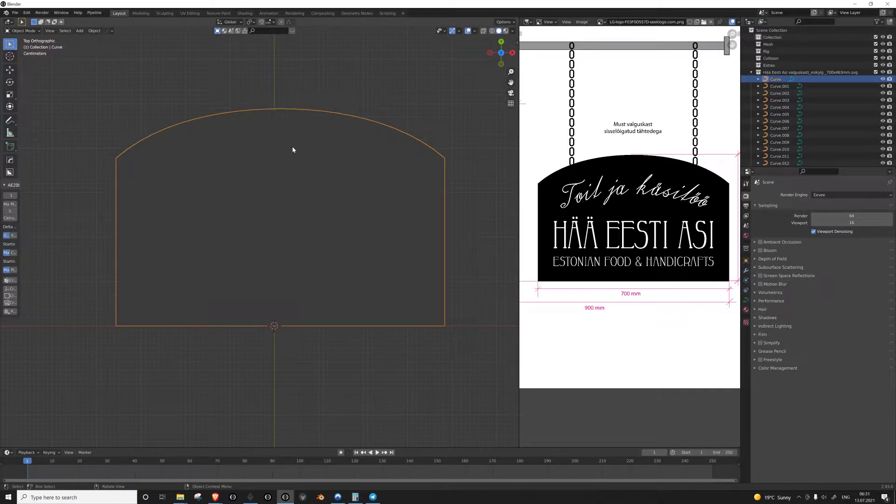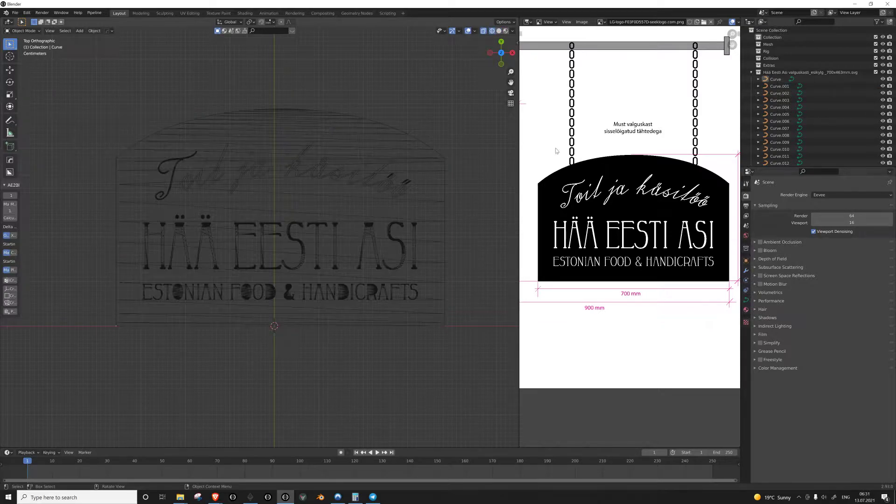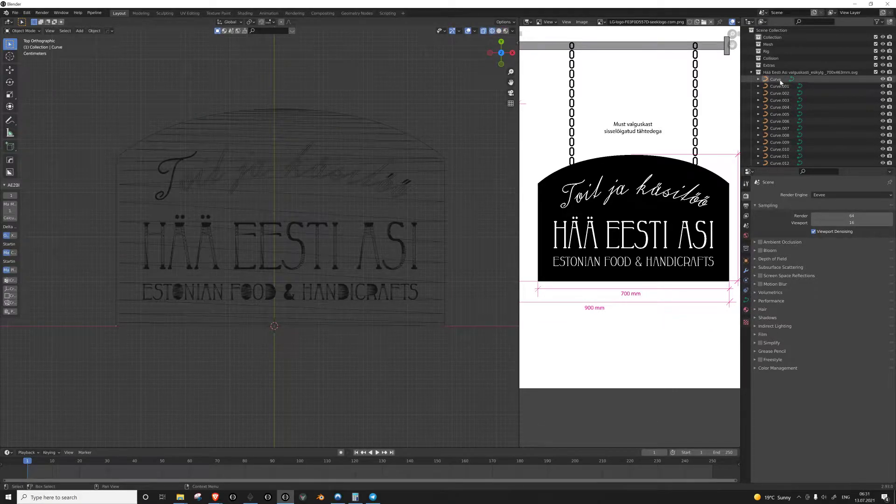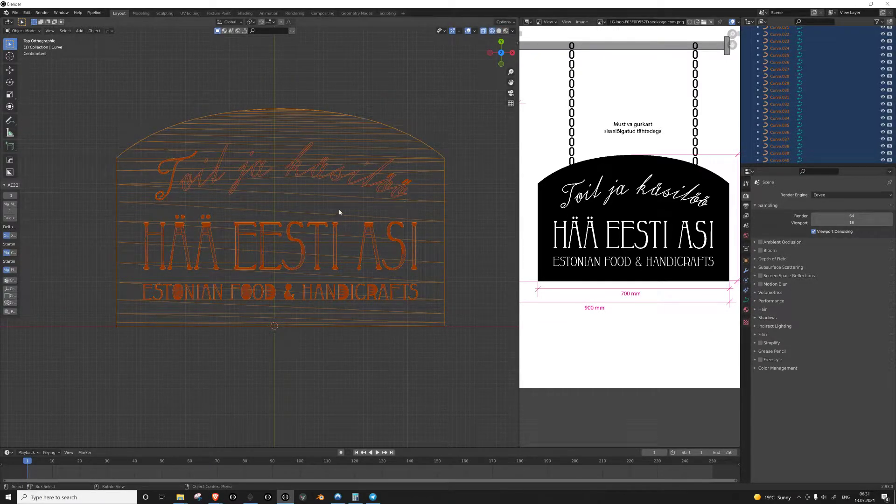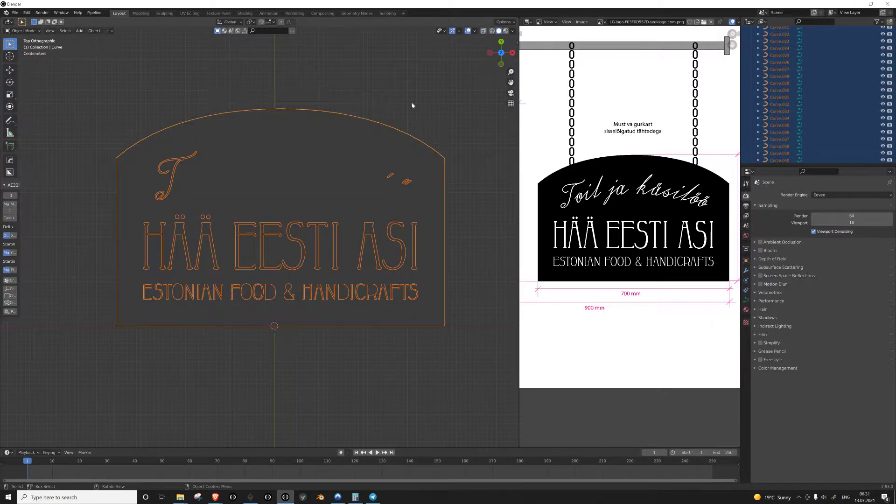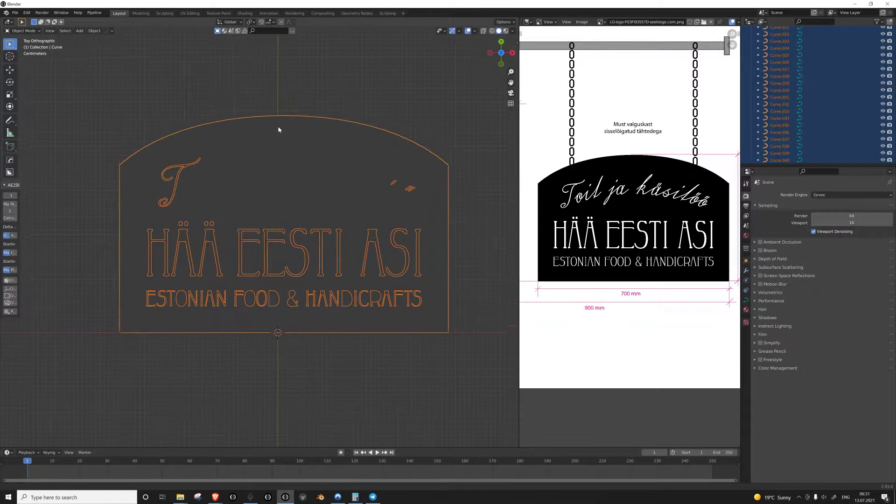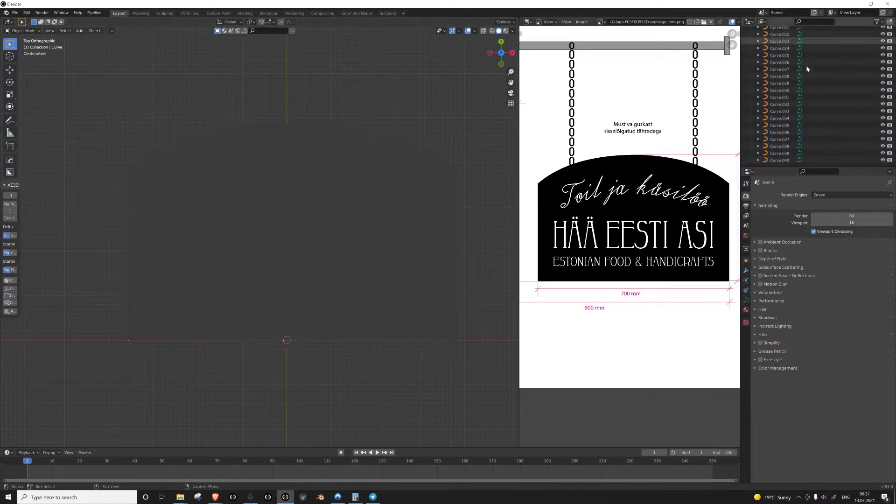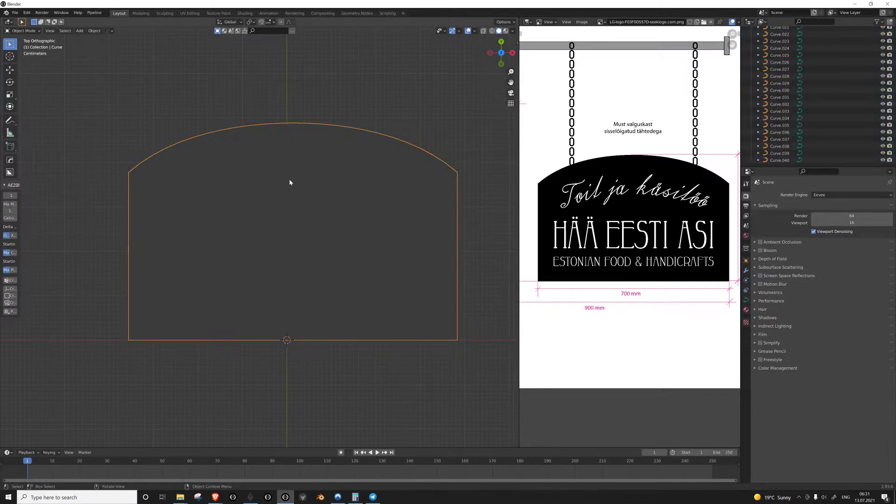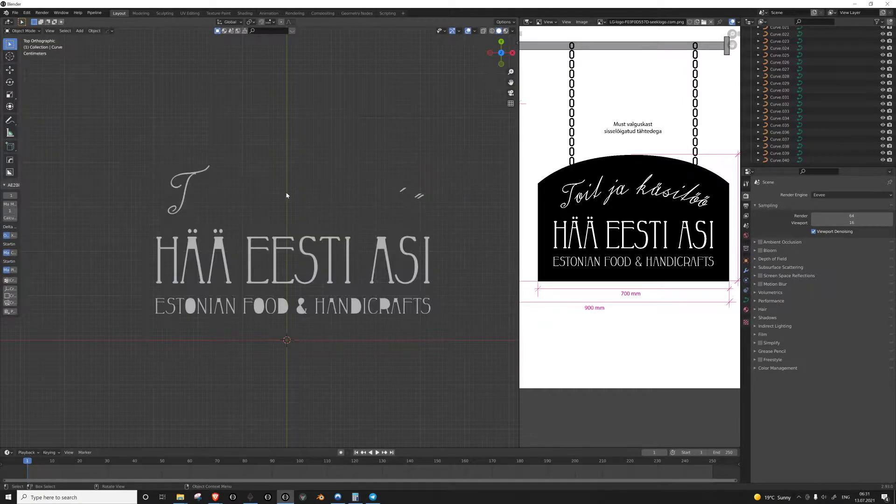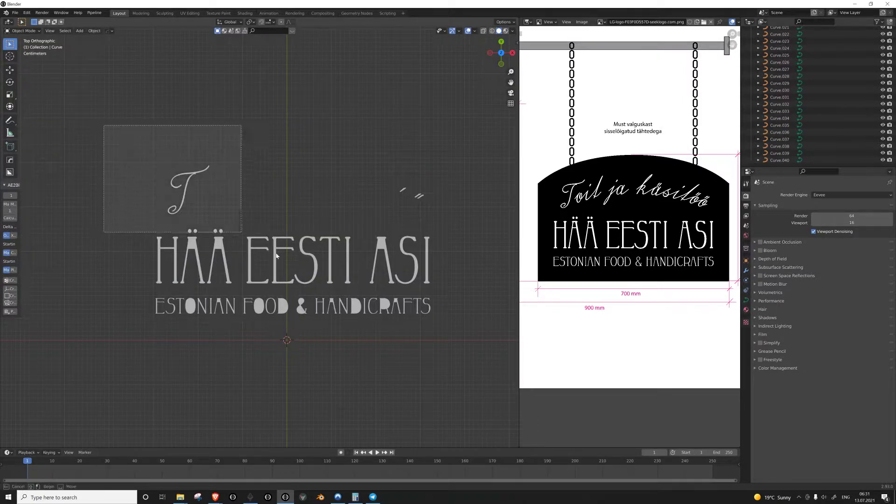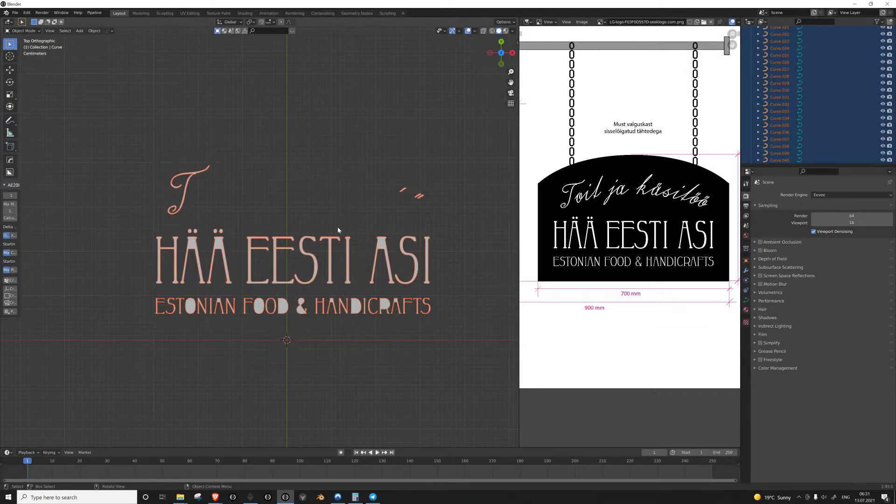Sometimes when you import your SVG files, you'll see that all the curves come in. But if I go into solid view, you'll notice that not all of the text has come out right. And this is because of the way that the curves work in Blender.